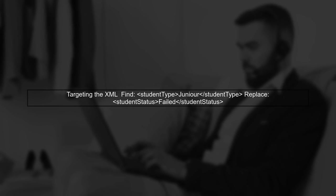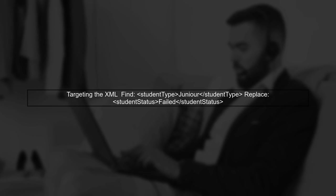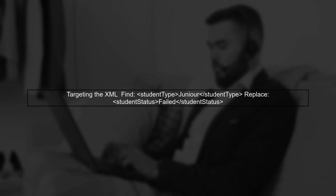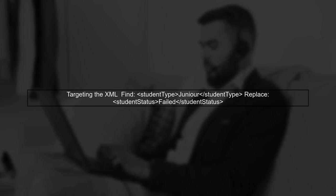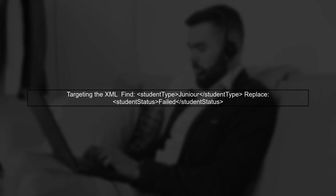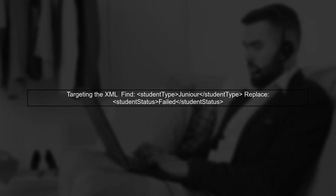We need to target the specific student action for classa where the student type is junior. The sed command will help us find and replace the status.